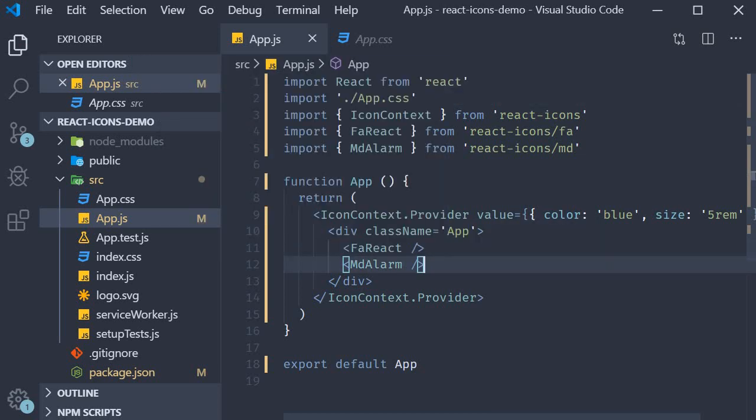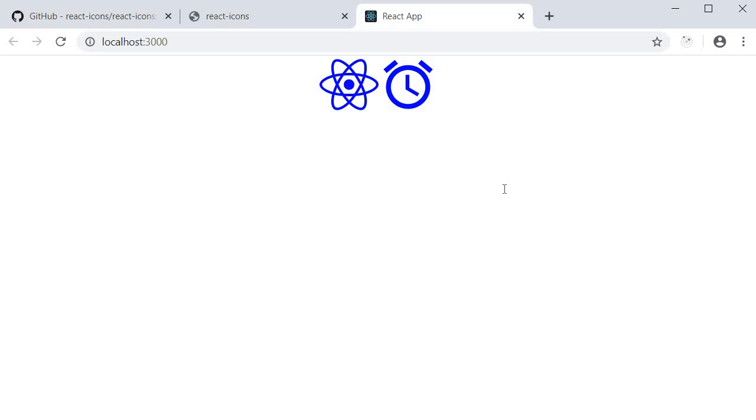If I now save the file and take a look at the browser, you can see that both the icons are in blue and 5 rems in size. So if you want to set some props across all icons in your application, context provider is the way to go.